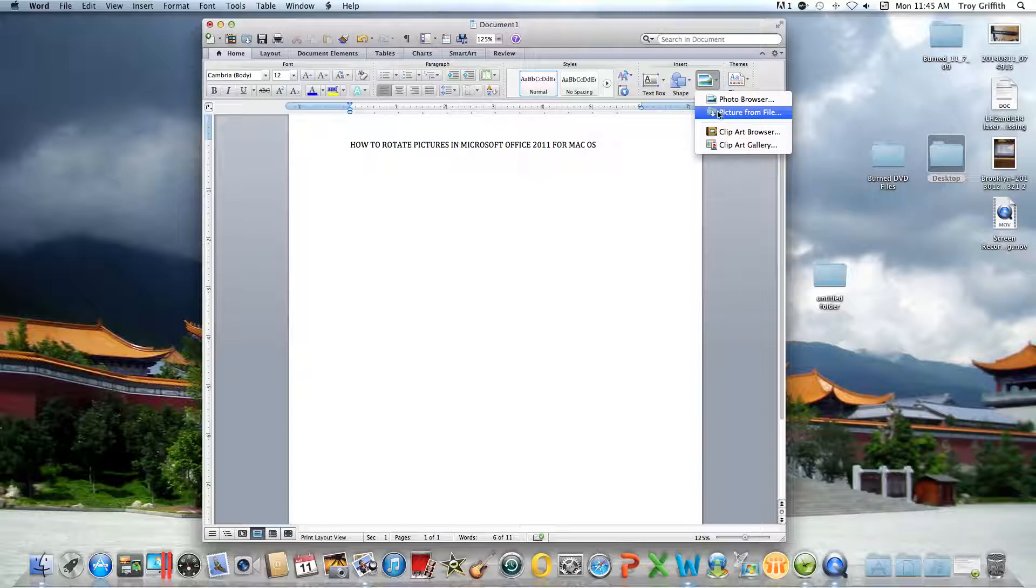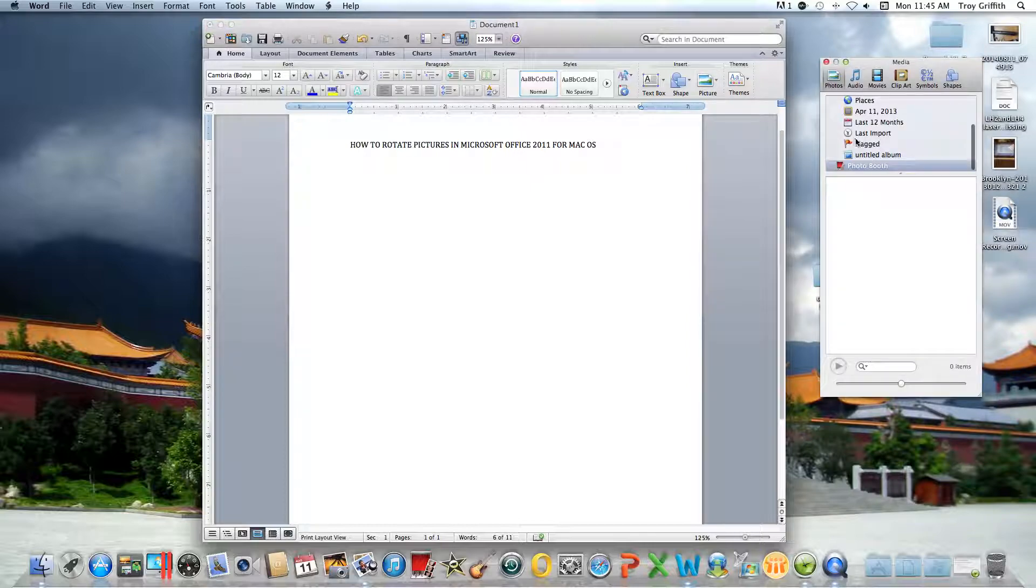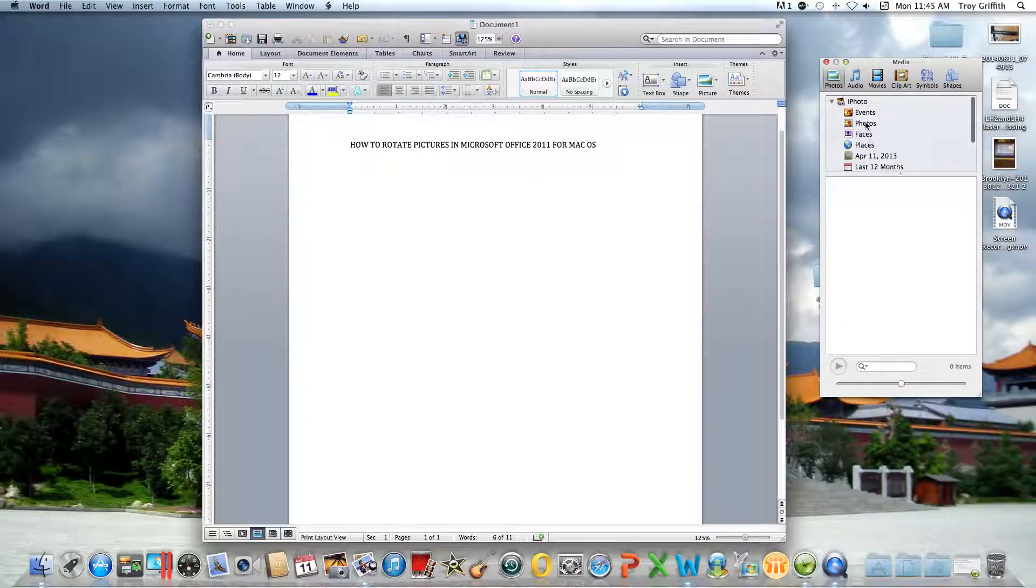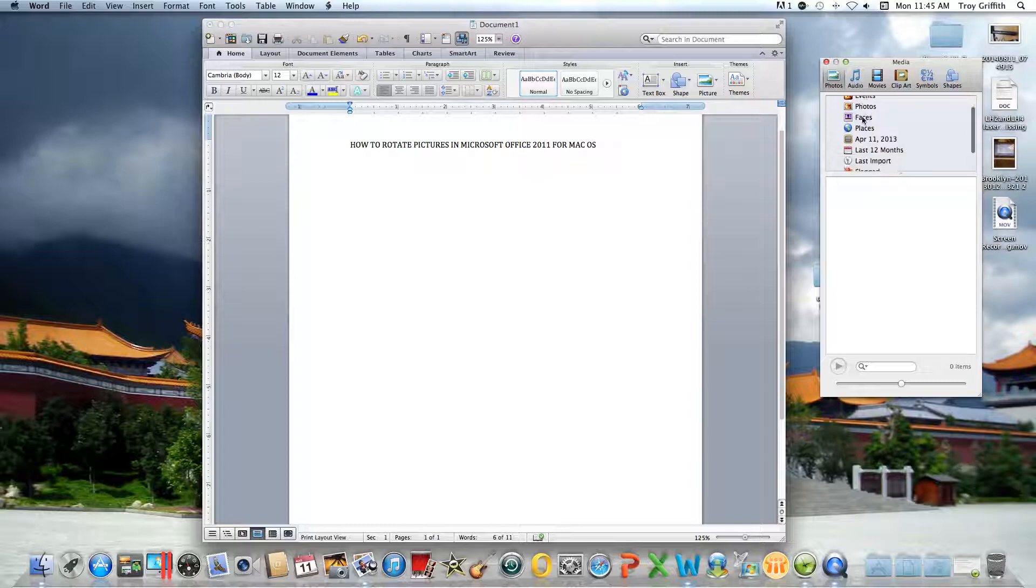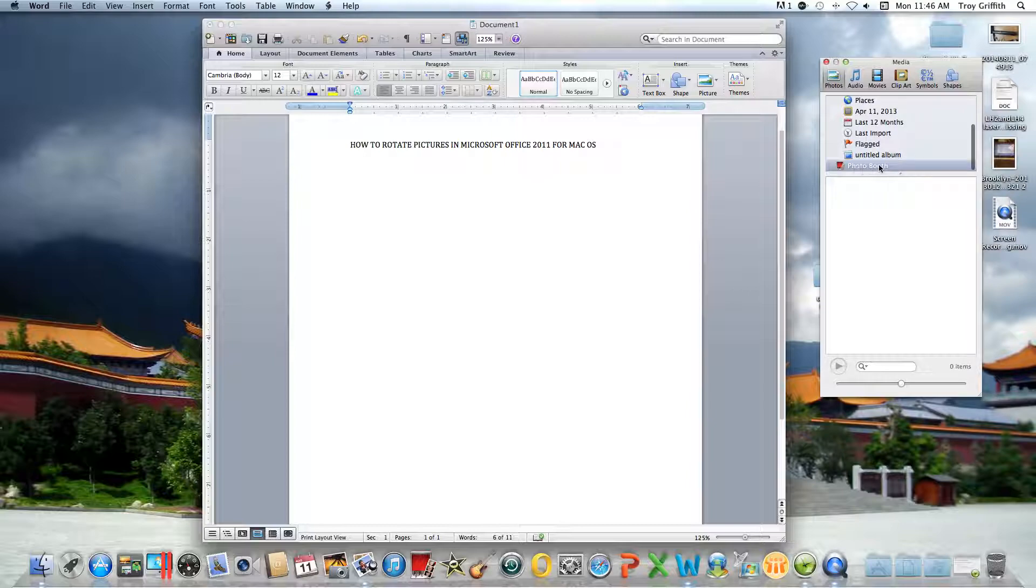This could become a little confusing. For example, if you click on photo browser, all this allows you to do is get clips from iPhoto or anything related to the iPhoto folder, so you have to be careful.